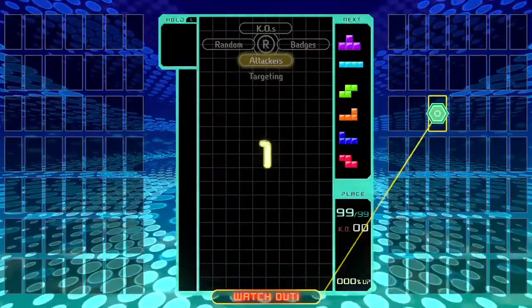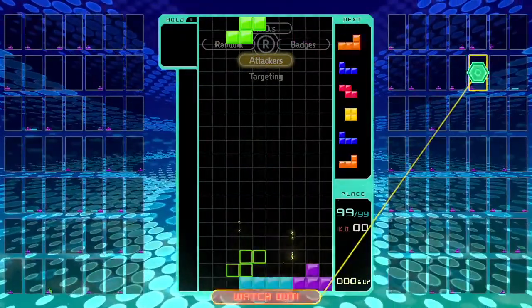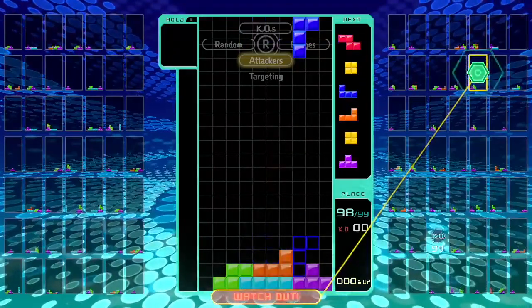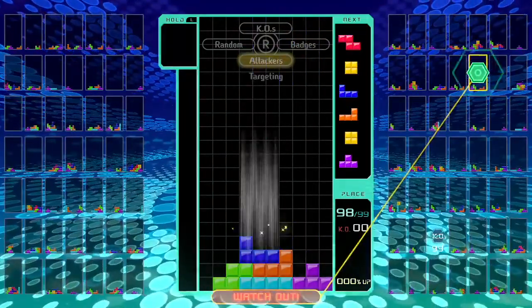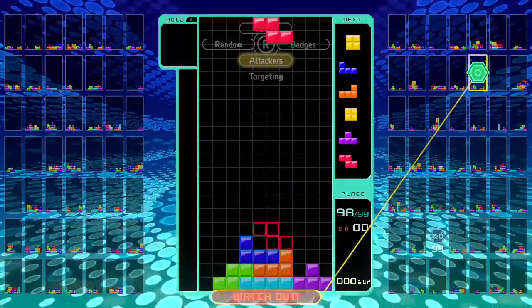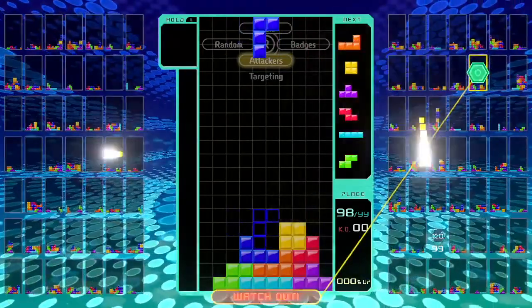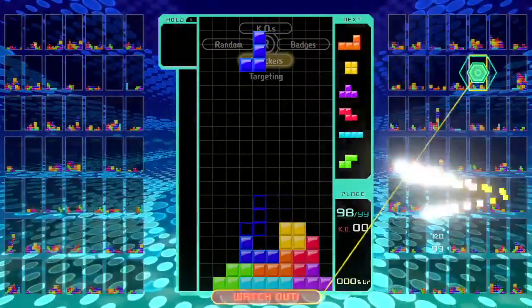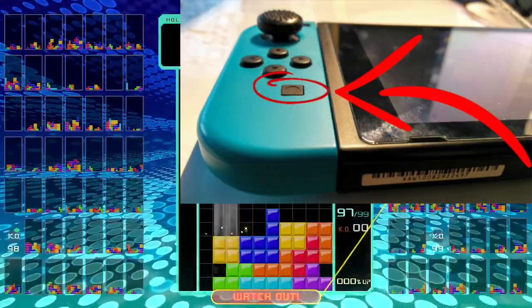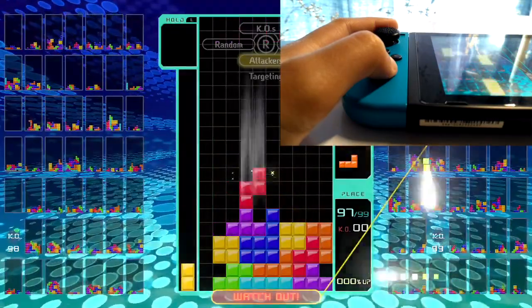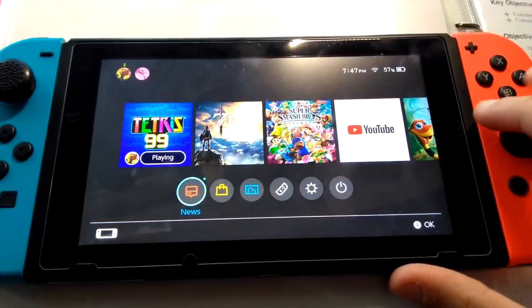First, just get into the game and make sure it's compatible. For this tutorial, I will be doing Tetris 99. I'm just going to play very horribly as I'm holding the Switch at a weird angle, but nevertheless, still playing. When the time comes to record, just hold down the screen capture or snapshot button for 3-4 seconds and it will record the last 30 seconds of your gameplay.